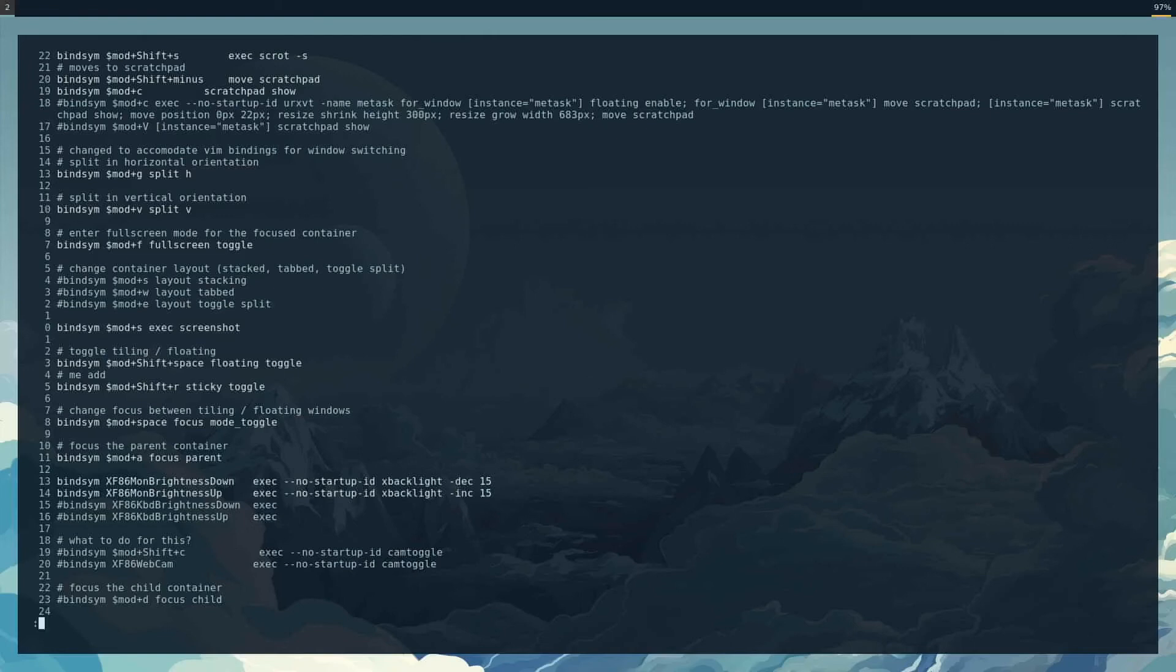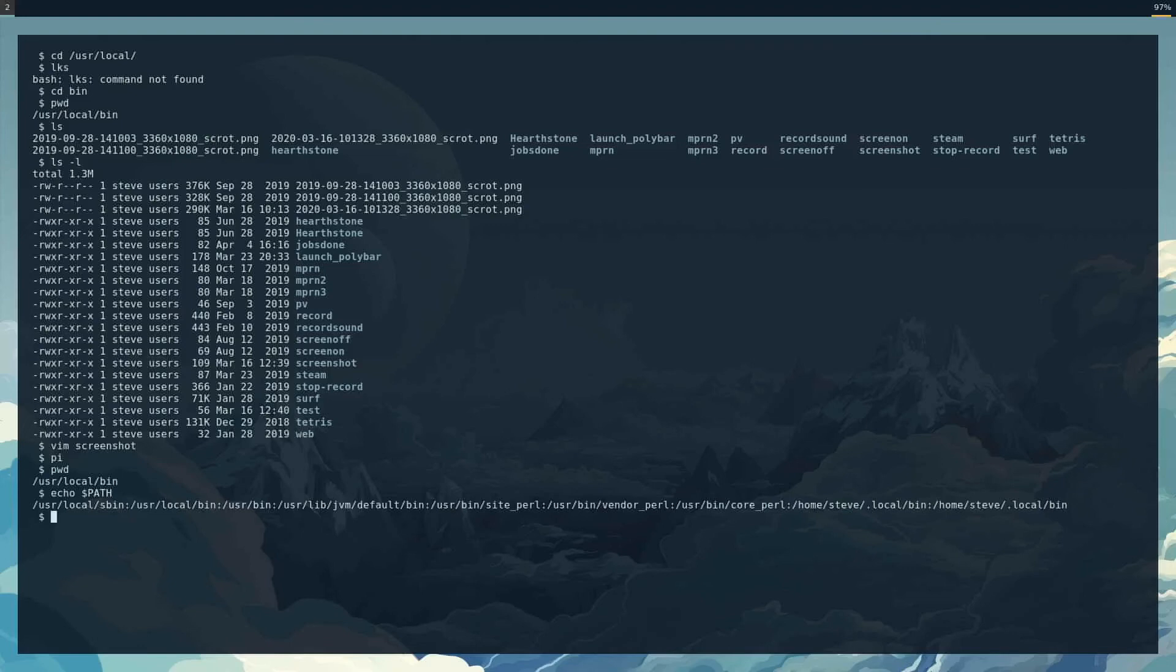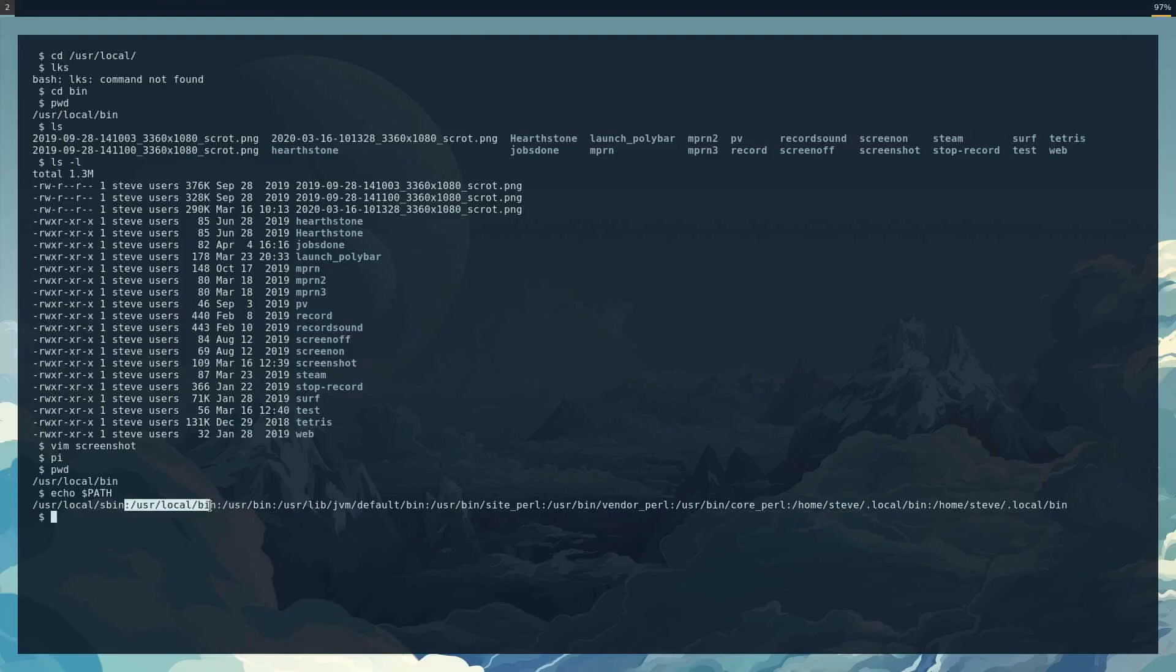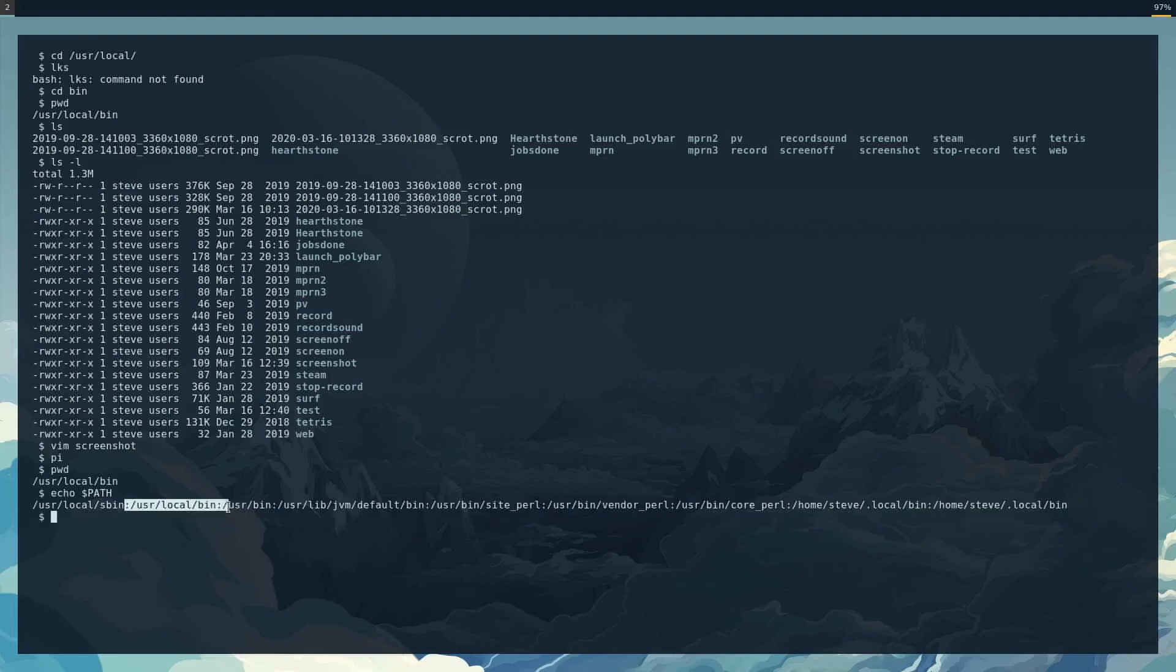As long as this is in my path, which it is. If I echo path, in here is my—let's see, slash, where is it? Slash usr slash bin. No, that's not it. That's the first one. Usr slash—oh no, the second one. Usr local bin.